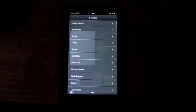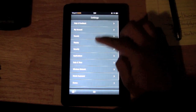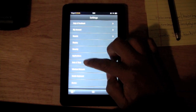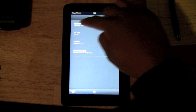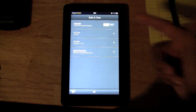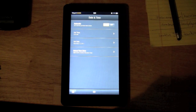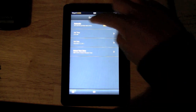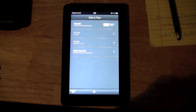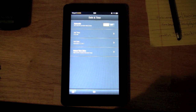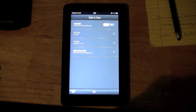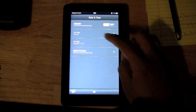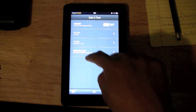Then we want to come down to where it says 'Date and Time.' Normally when I first got mine, it said it was set to automatic, which is supposed to use the network connection you're on and automatically pick the date, but for some reason it didn't set it right on mine.